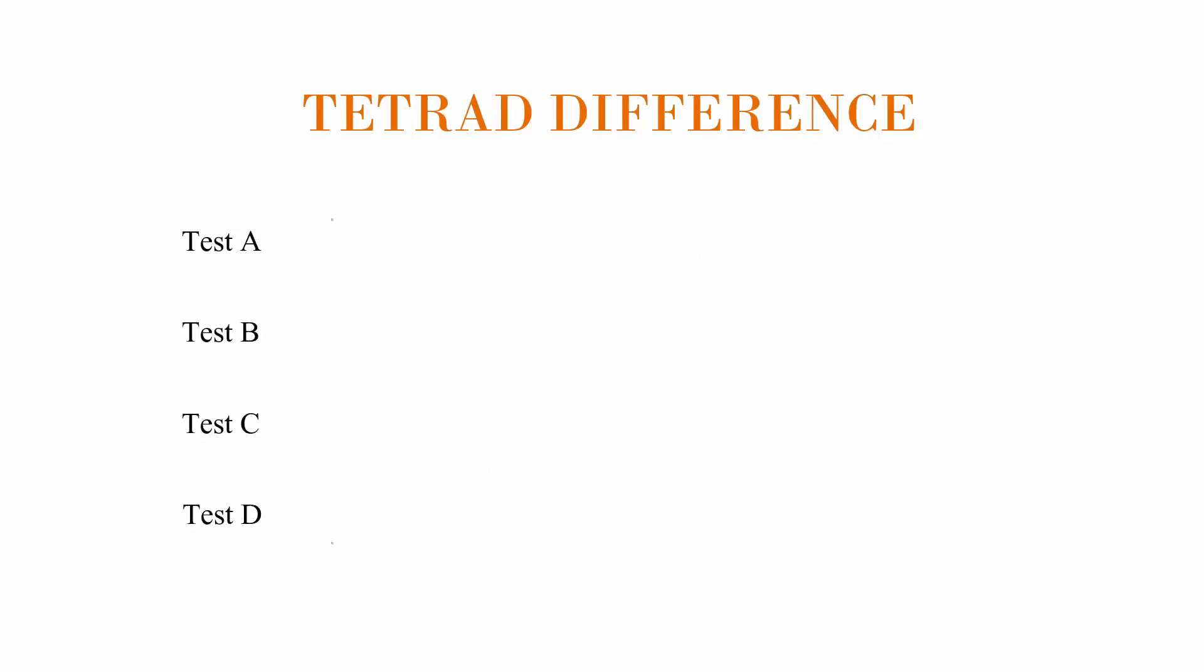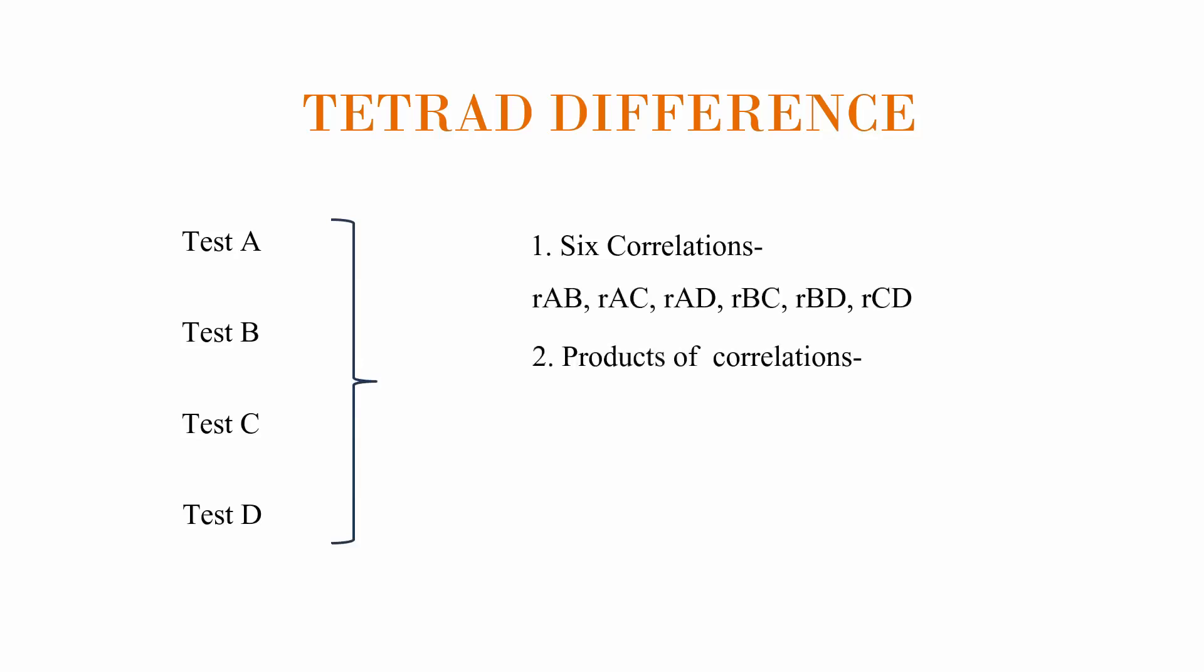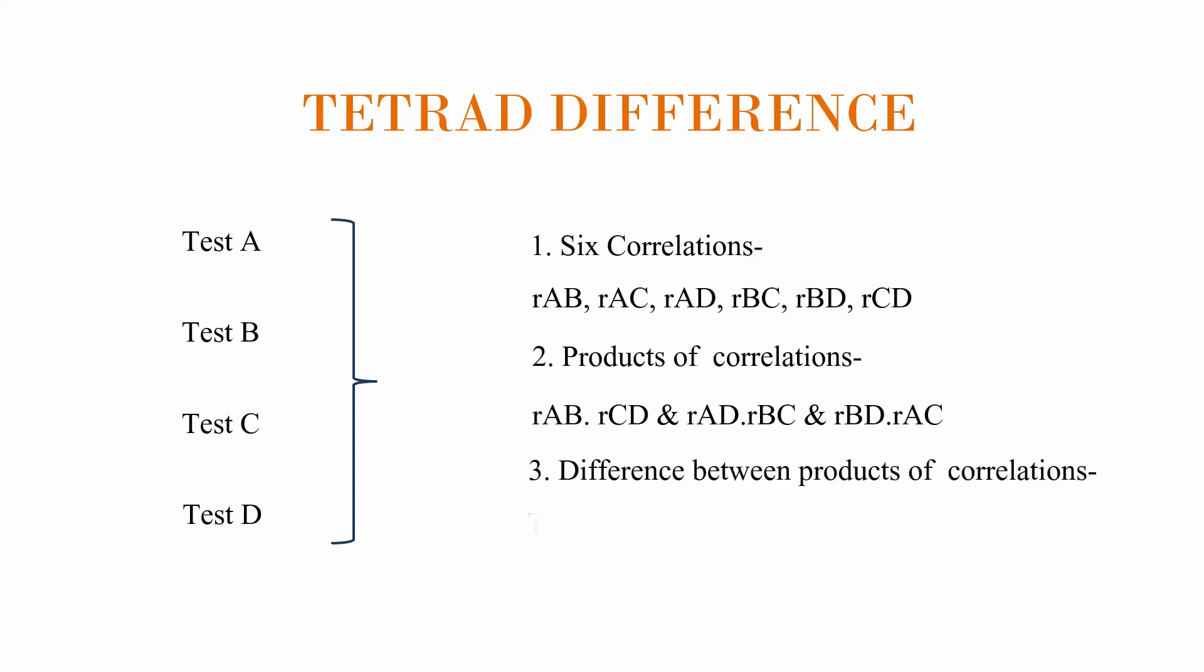We can calculate the correlations between each pair of these tests, resulting in six correlations. From these correlations, we can form pairs of products of correlations. A tetrad is the difference between two such pairs. If the four variables share a common underlying factor, the tetrad difference should be zero or close to zero. This is because the common factor would equally influence the correlations between the variables, making the products of the correlations similar.